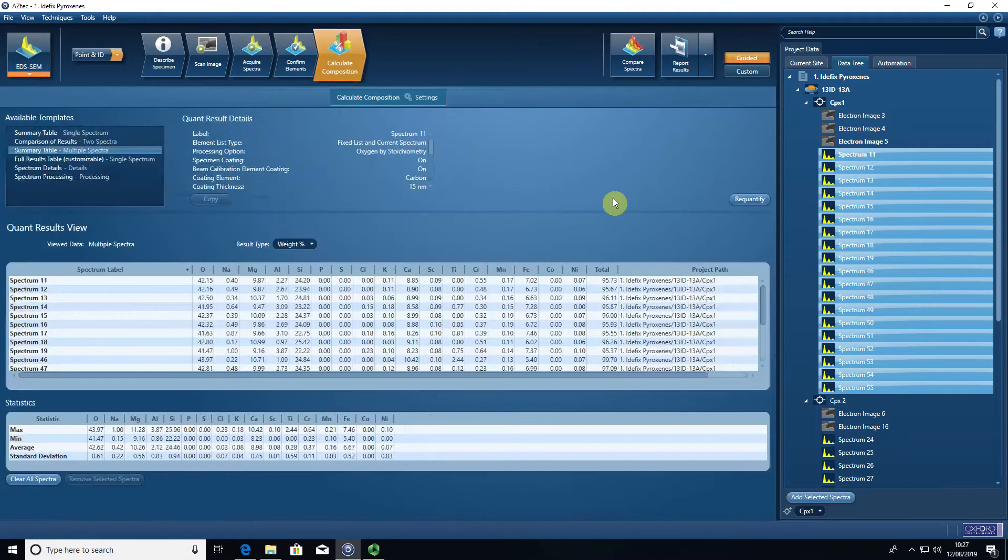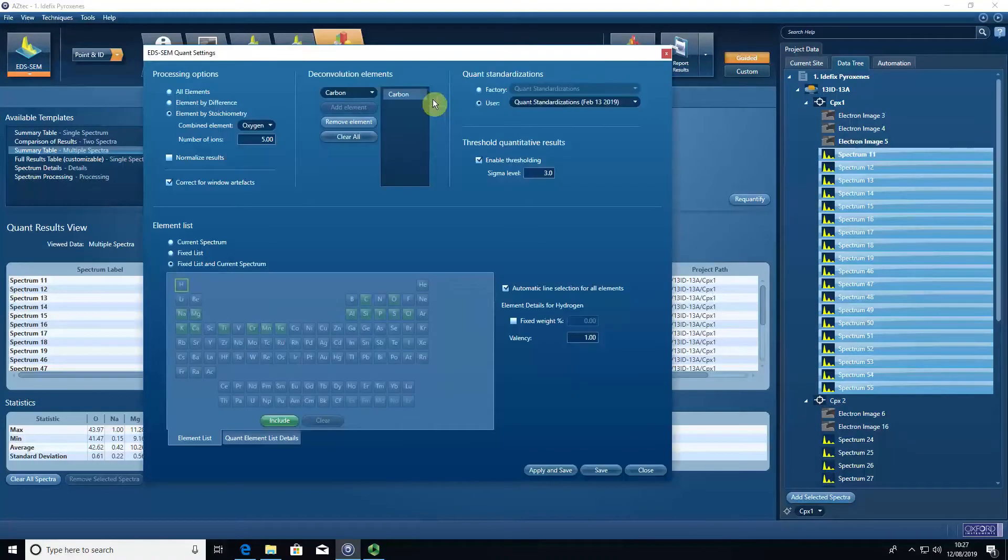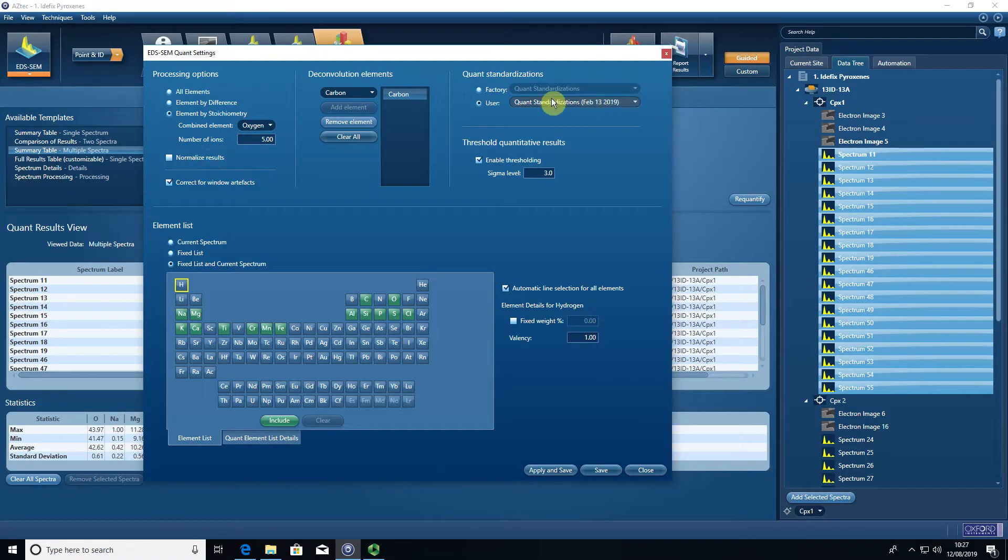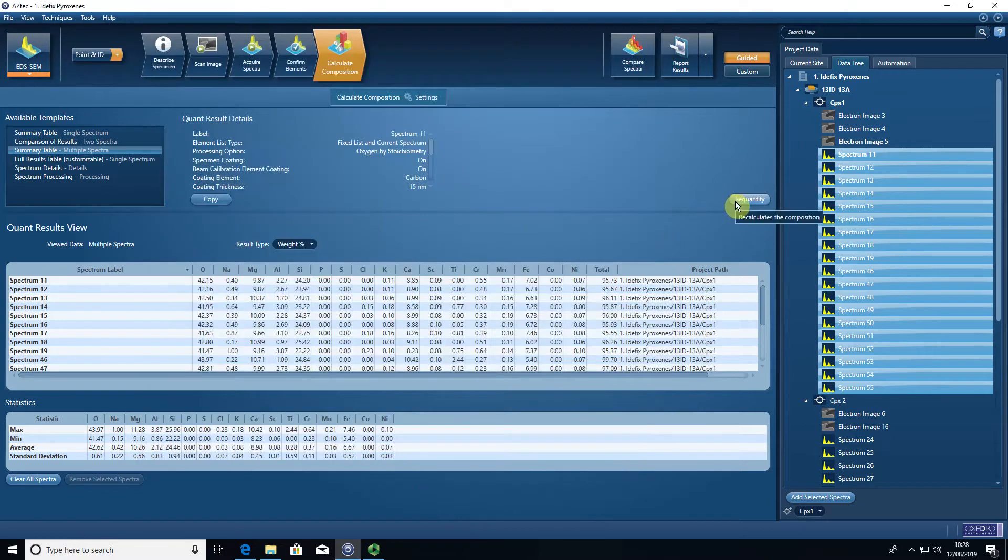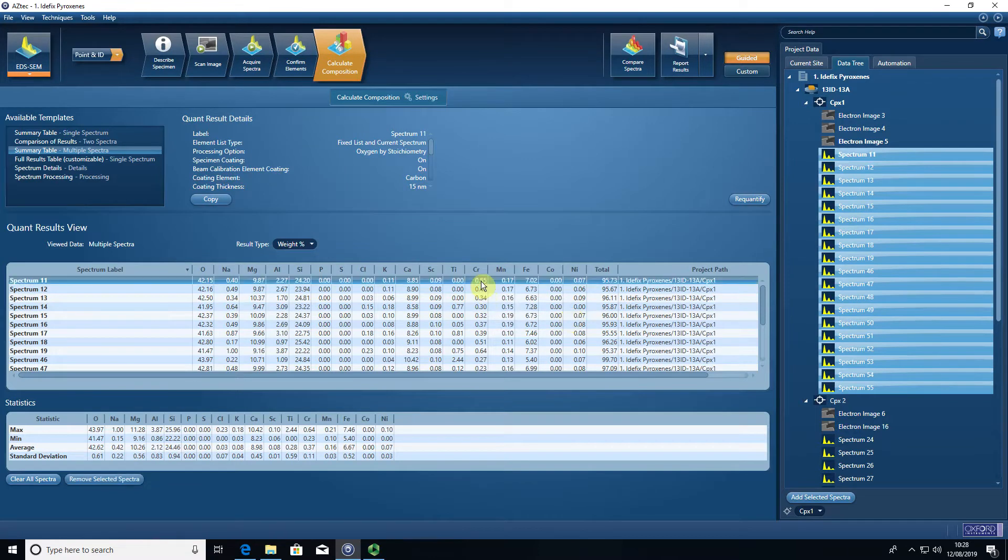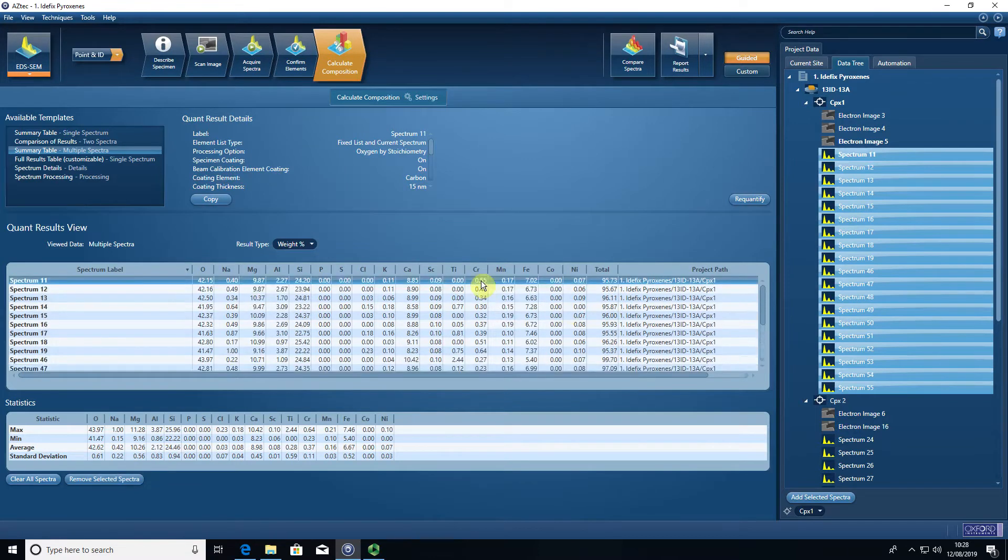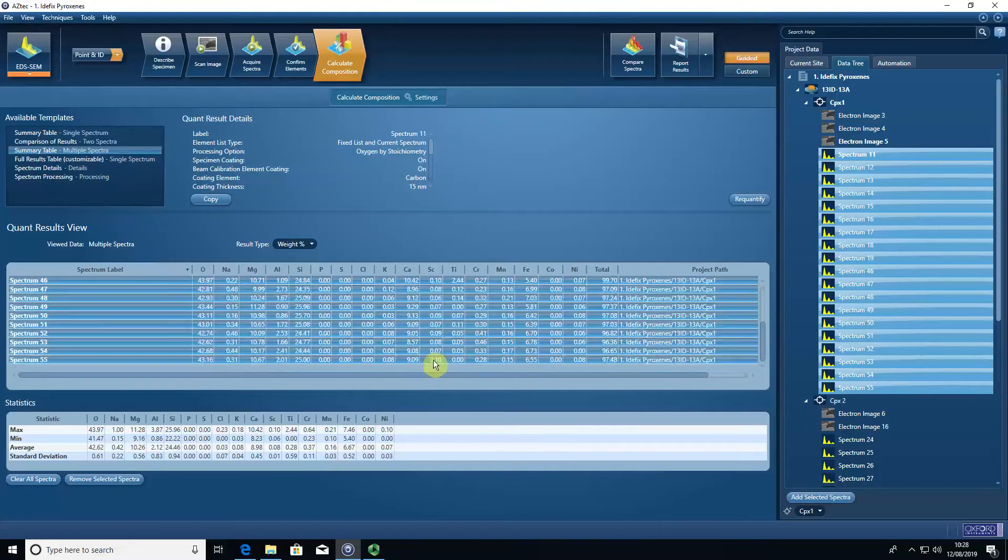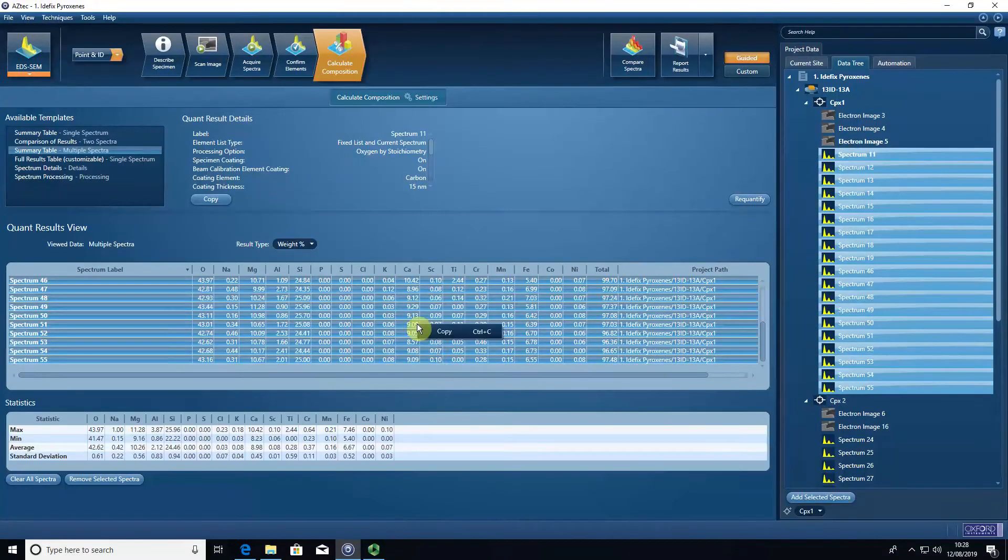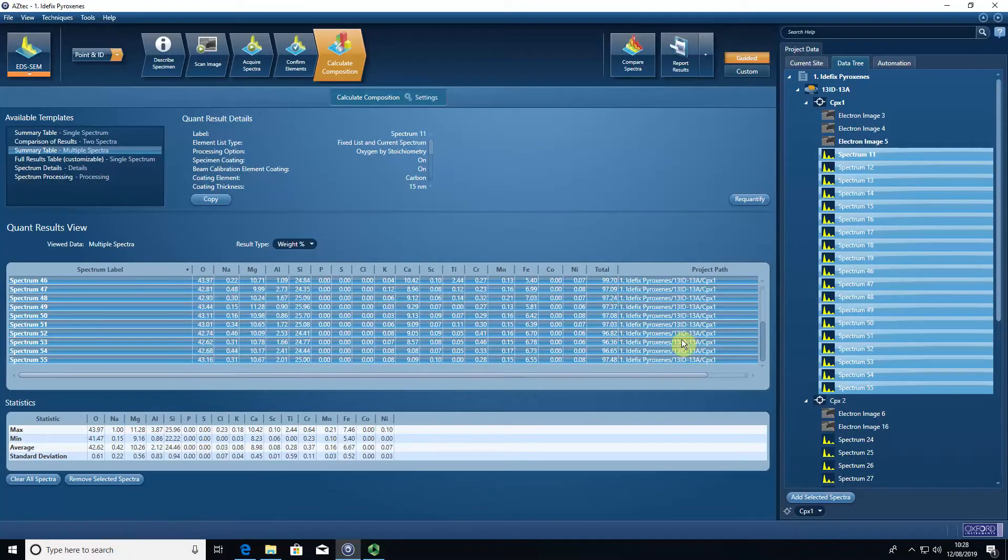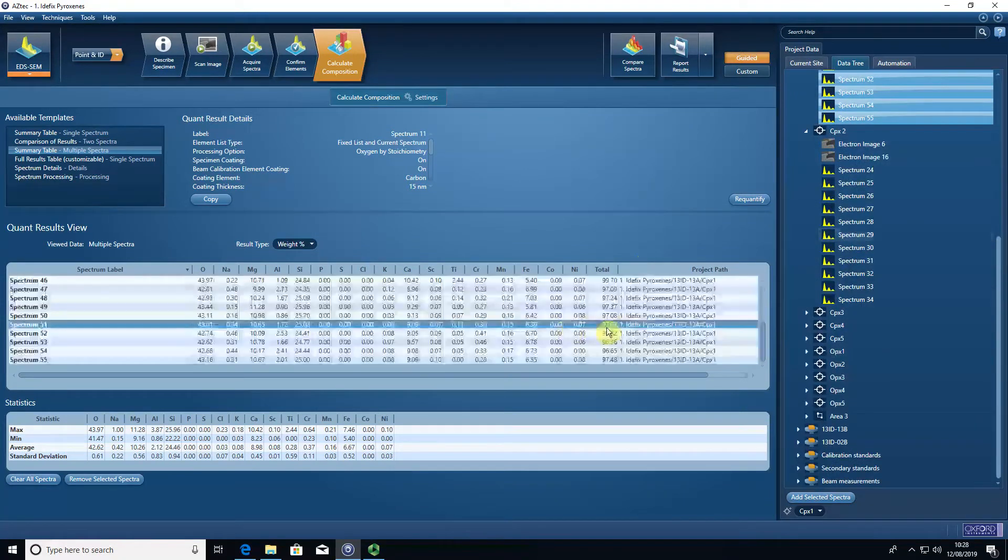Once you've ensured the pulse pileup correction is on and that you've got your settings correct—so with oxygen by stoichiometry, that we don't normalize the results, and that we have the correct standardization selected—I always press re-quantify before I export just to make sure it's updated. Then it's as simple as selecting the top spectrum, shift-select the bottom, you can copy the data, and then we can open Excel and just paste it in basically. You would do that for all of your spectra in this case.